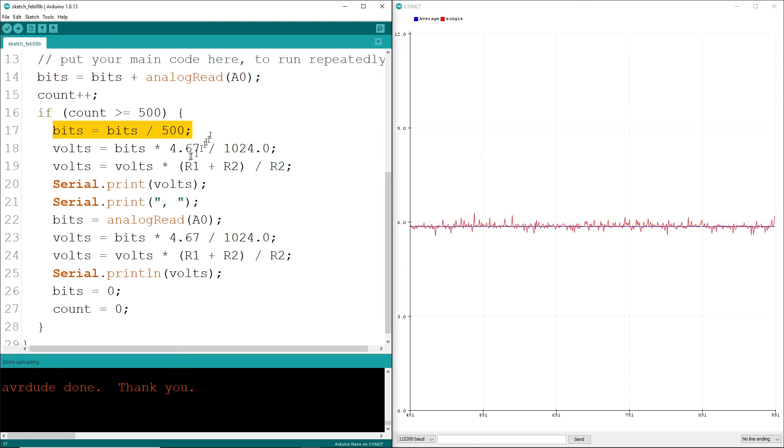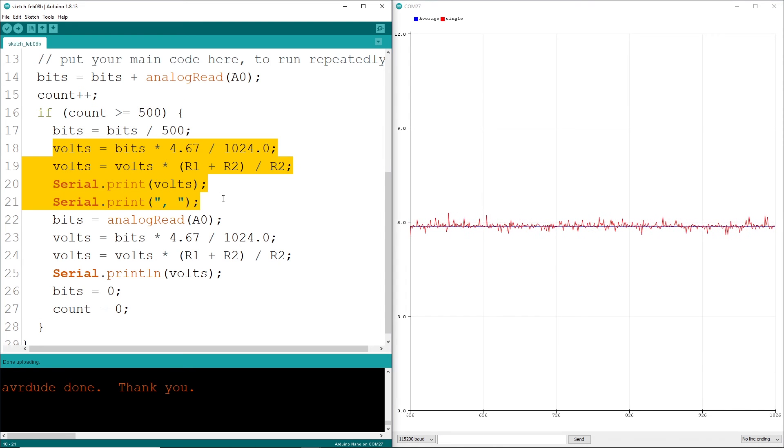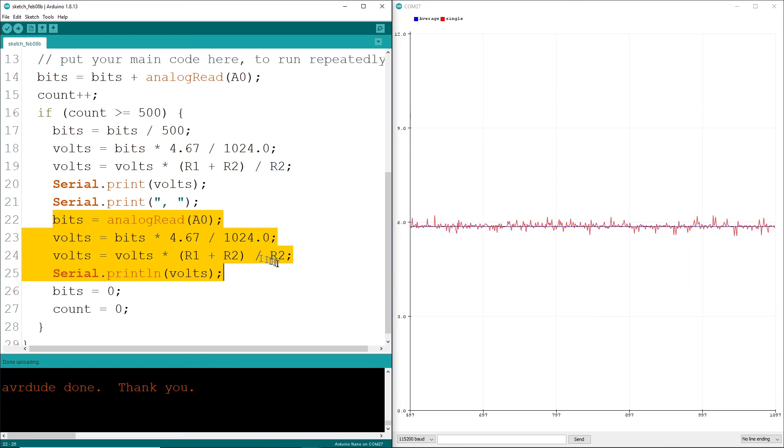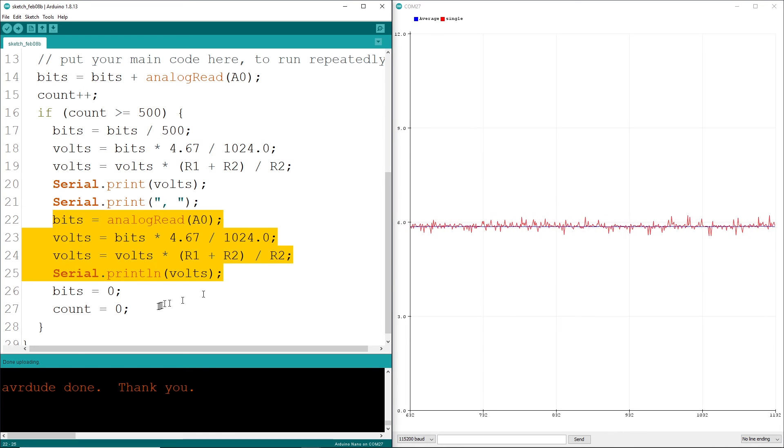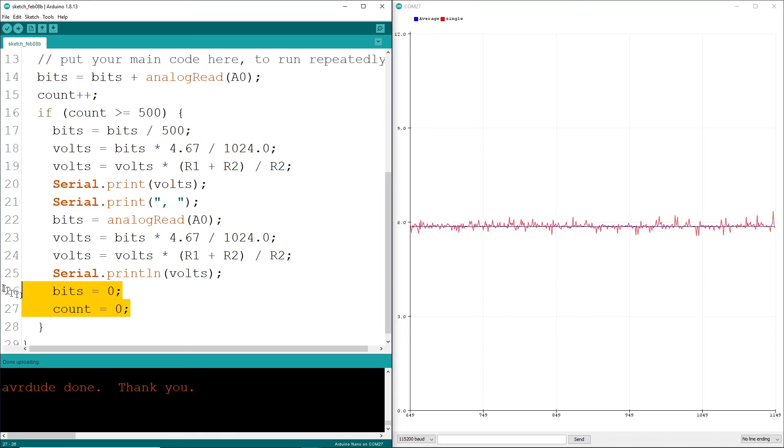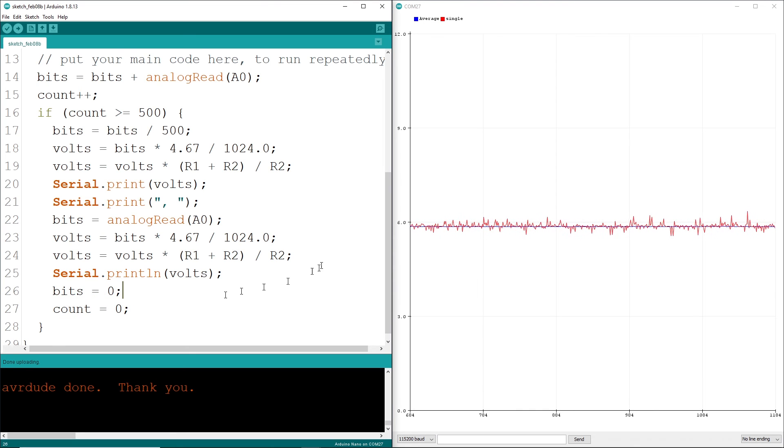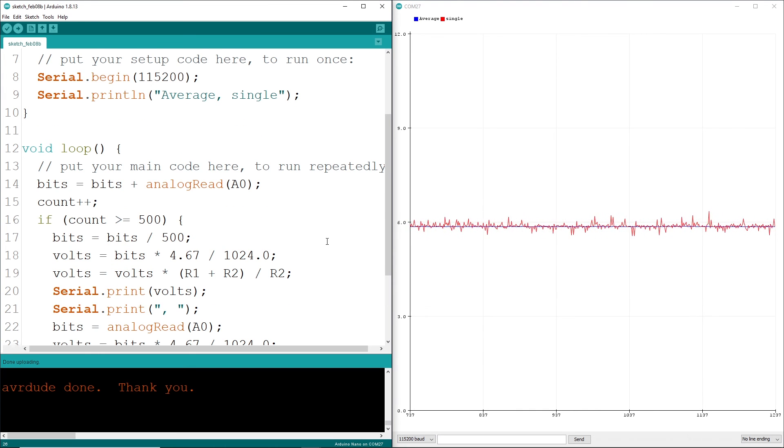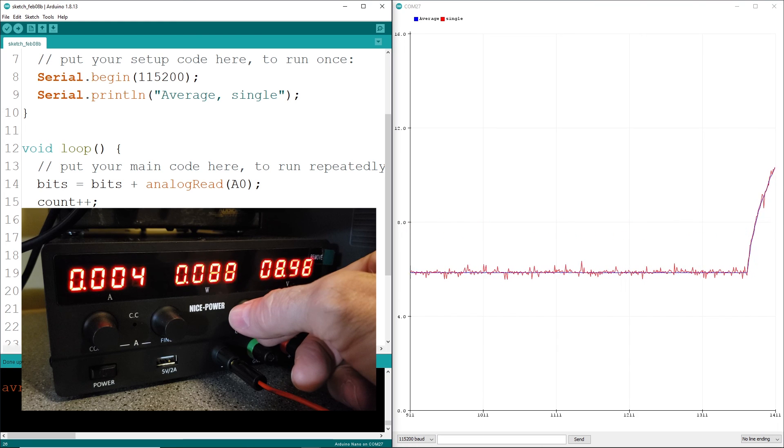Then we'll print out the value, but notice how we're not advancing the print line. This trick will allow us to plot two different values. Finally, let's measure and plot a single read so you can see how the averaging helps us. Don't forget to zero out everything before the next run.